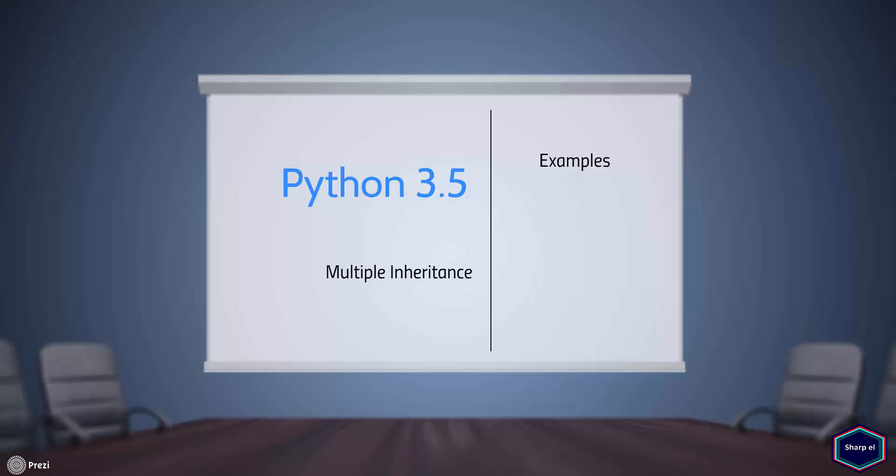Like C++, Python supports multiple inheritance, where a child class can inherit from two or more classes.